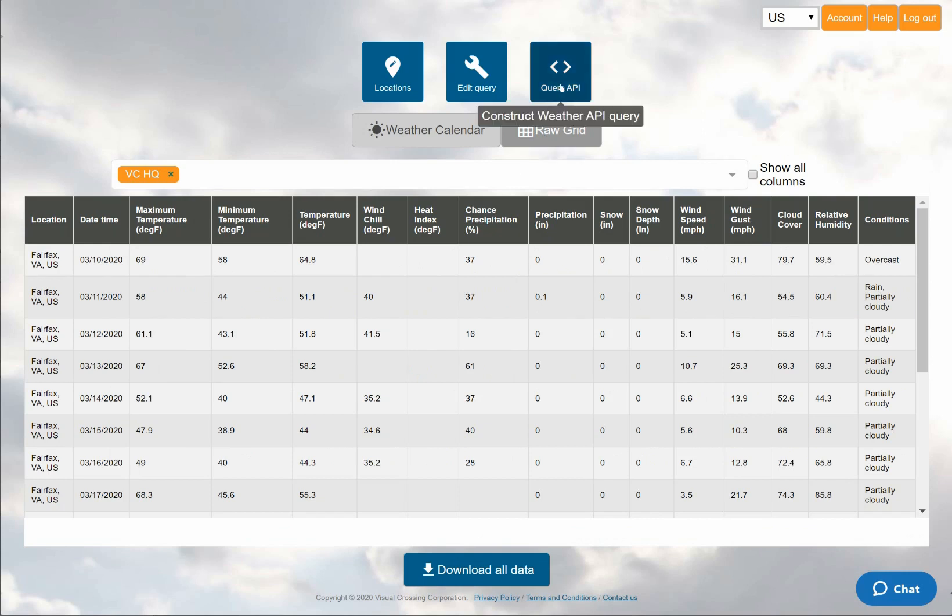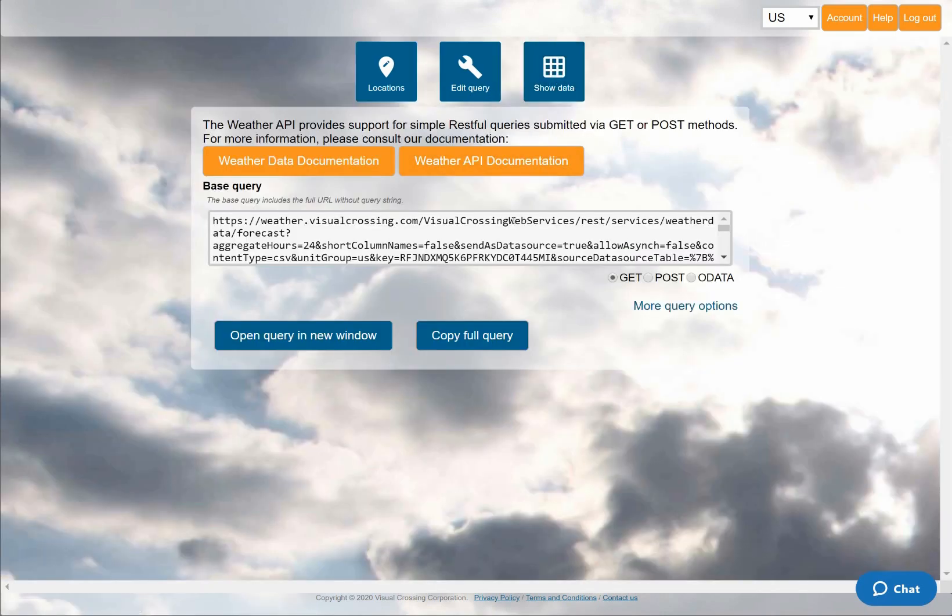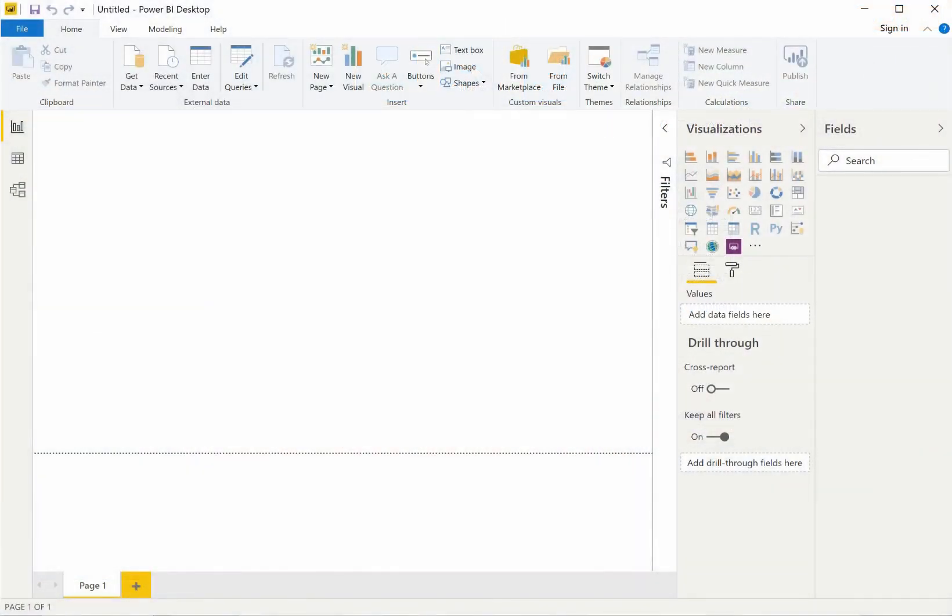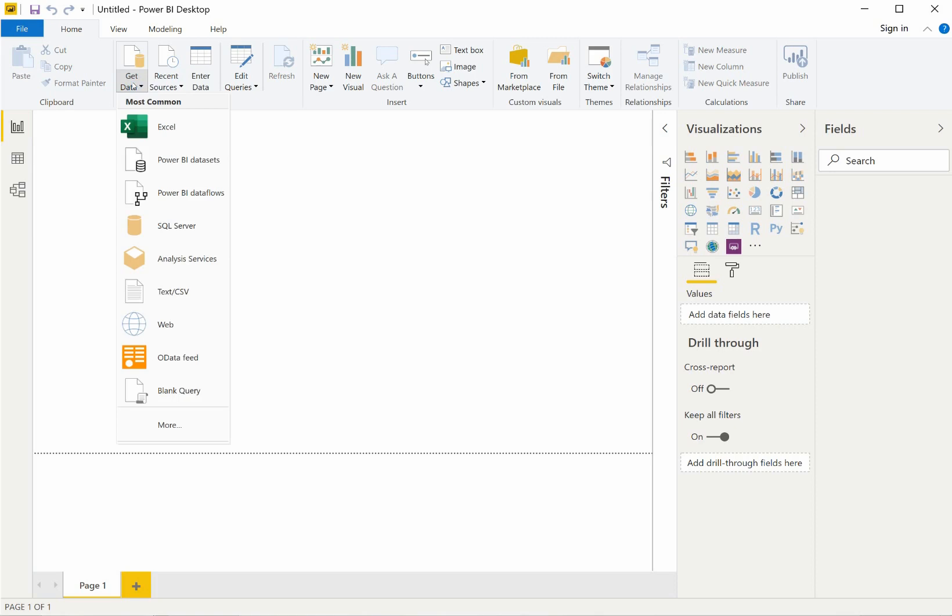However, instead, I'll switch to the API view and copy the query URL. Now I can use this URL to load the weather query results directly into Power BI. To demonstrate how to do that, I'll switch over to the Power BI interface.